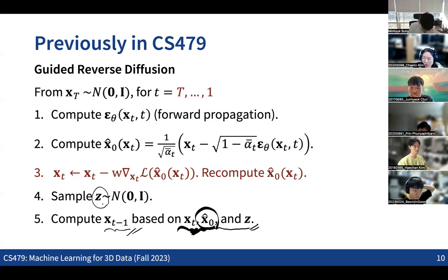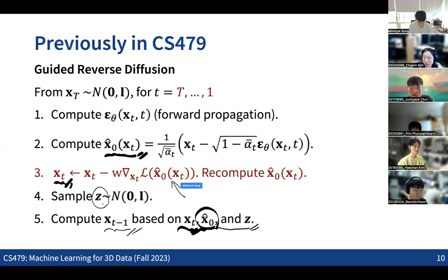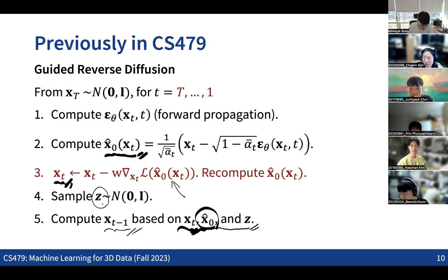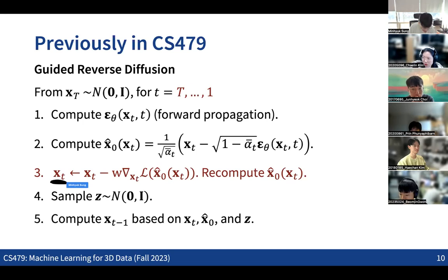Since we get a prediction of x_0 at each step, we can run backpropagation for x_T based on some loss function — some objective function we define based on the prediction of x_0 — in a way that we can guide the reverse process by updating x_T at the intermediate step. That's the basic idea for the guided reverse process.